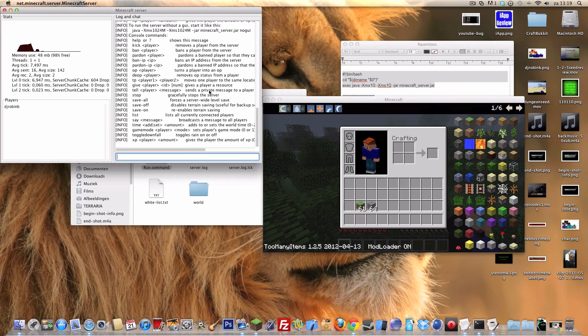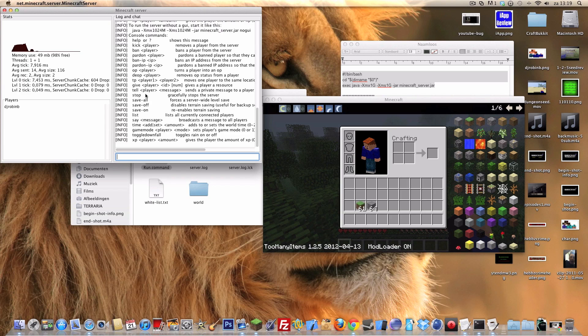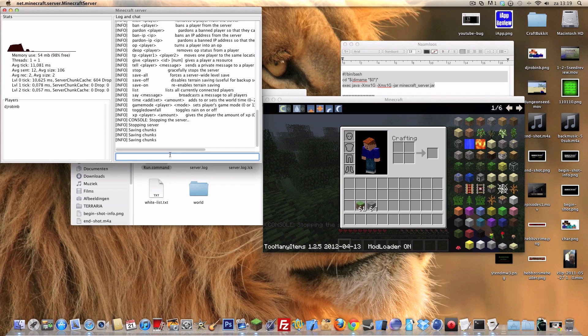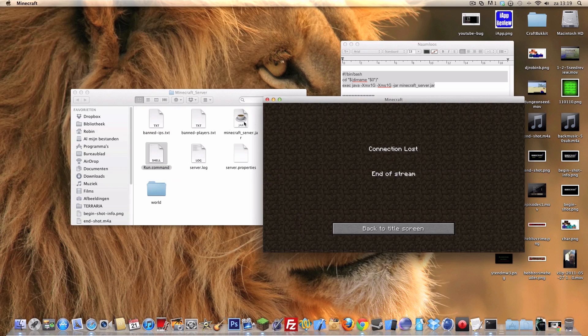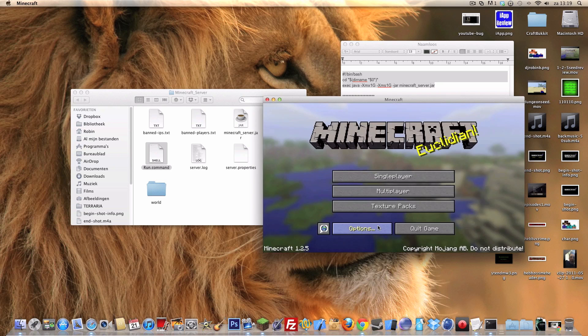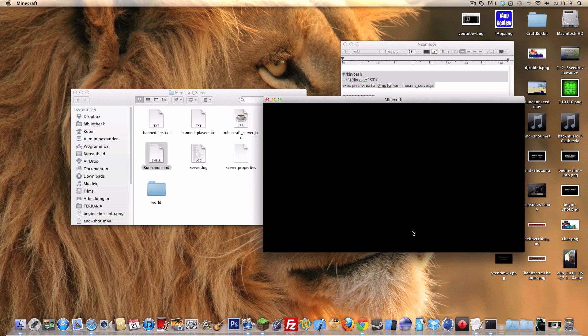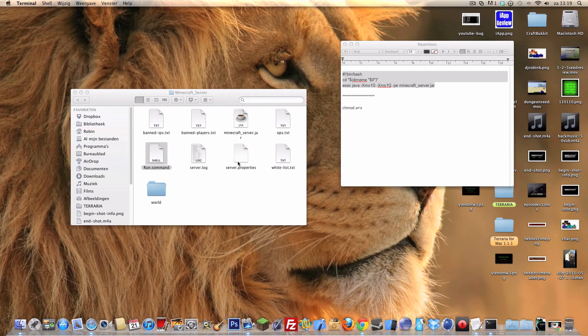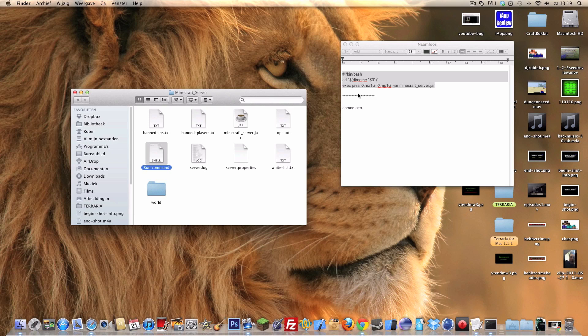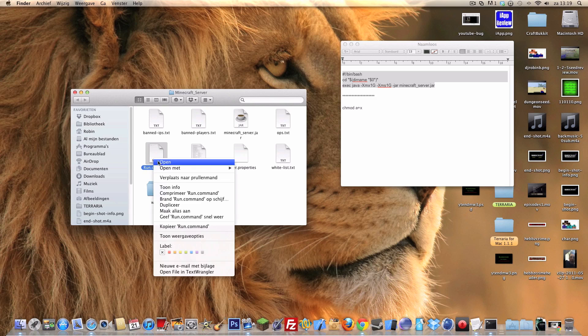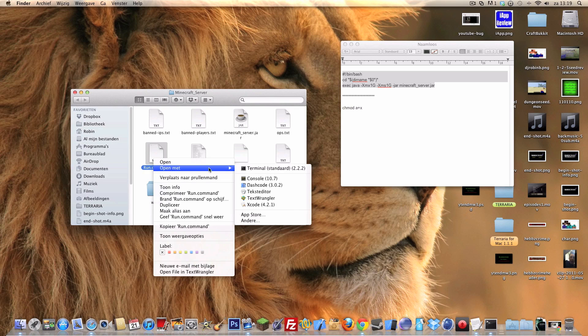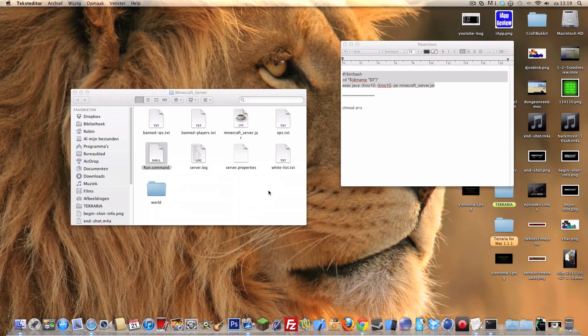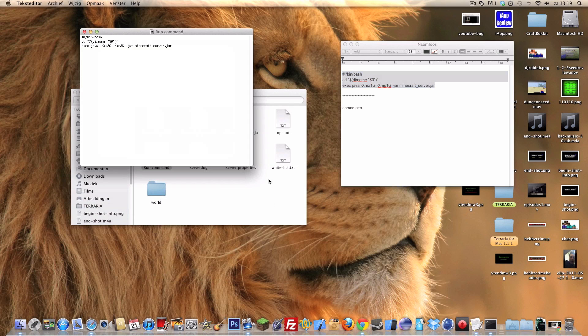When you want to stop a server, be sure to type in stop and not just close it. So stop and it's saving everything. Thanks for watching this video guys. I really appreciate it if you subscribe or leave a like or leave a comment below. Thanks for watching guys, have a nice day, bye.